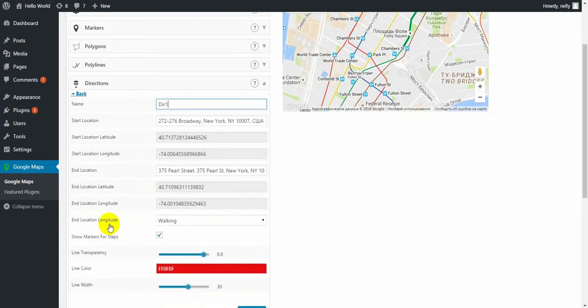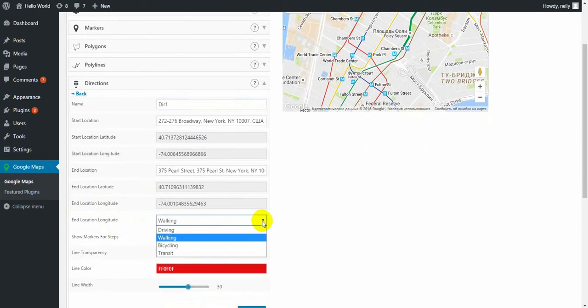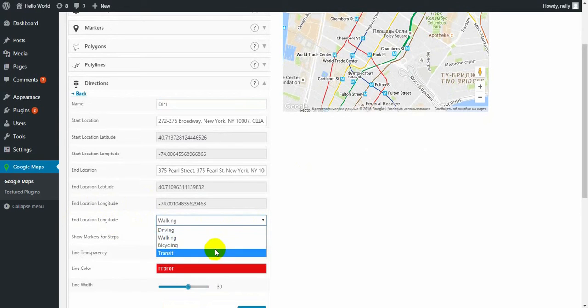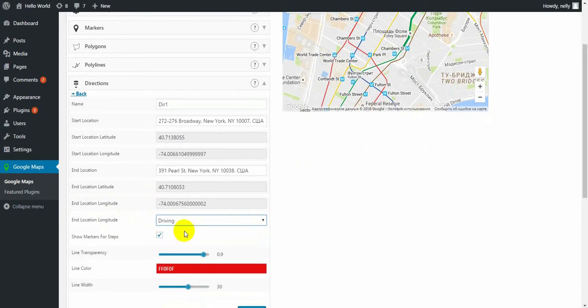Then you should choose the way: walking, driving, bicycle or transit. Let's make it driving.